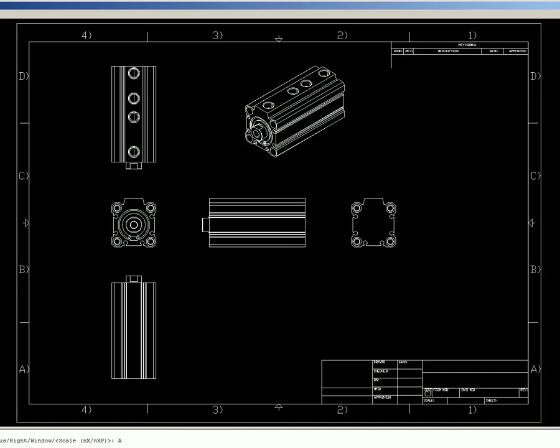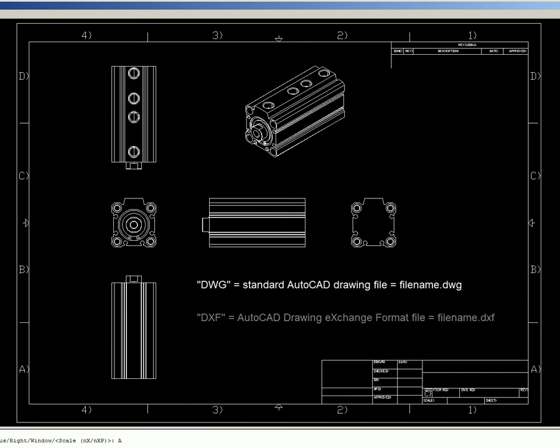This video will cover using a DWG file or a DXF file to create a part. A DWG file is the standard AutoCAD drawing file with the .dwg file extension. A DXF file is an AutoCAD file with the .dxf file extension.